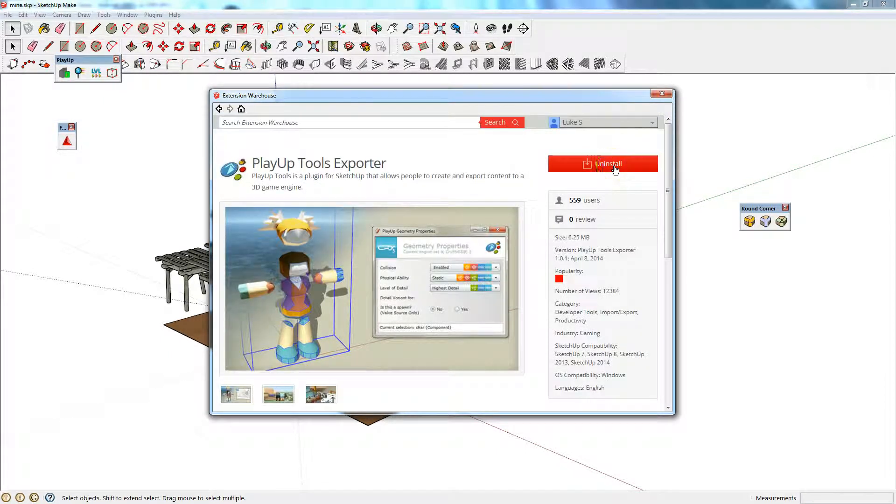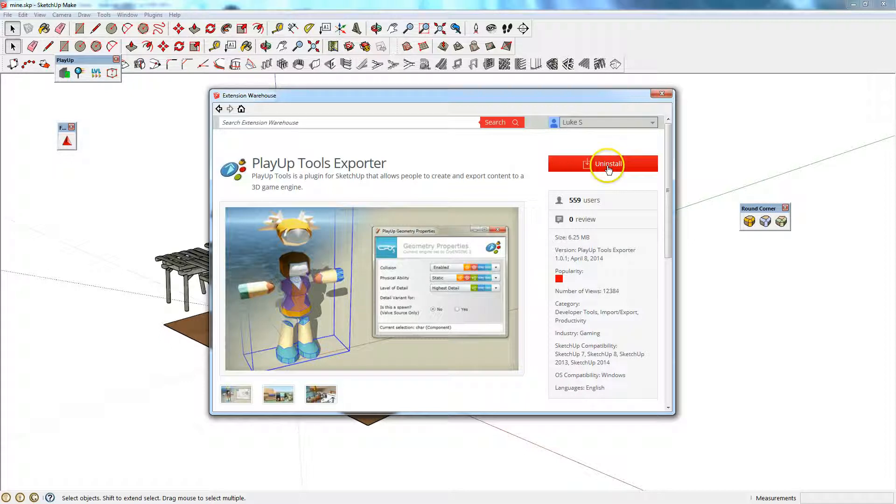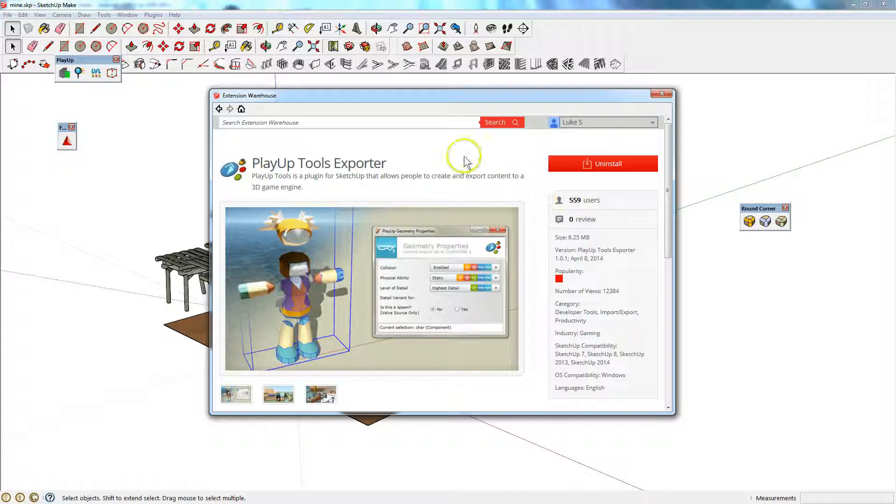You can log in before you do the search or after, it doesn't matter. It's PlayUp Tools Exporter and you'll want to click install. If you're not logged in it will ask you to log in. If it doesn't do it for you the first time, just click it again until it does. Eventually it will install.